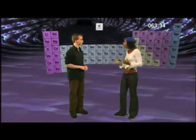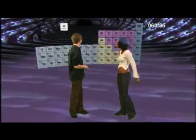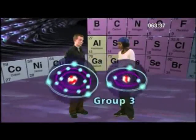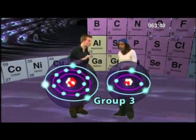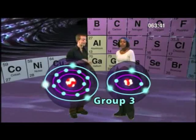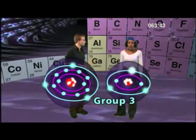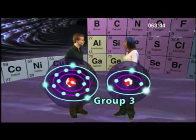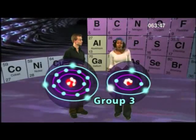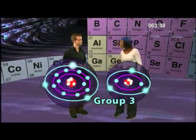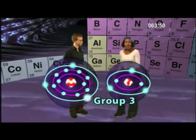And how about group three? I'm guessing that the group three elements have atoms with three electrons in their outer shells. Absolutely correct. And the atoms in group four have four electrons in their outer shells, and so on with the rest of the groups. I can see the pattern here. But what about group zero?